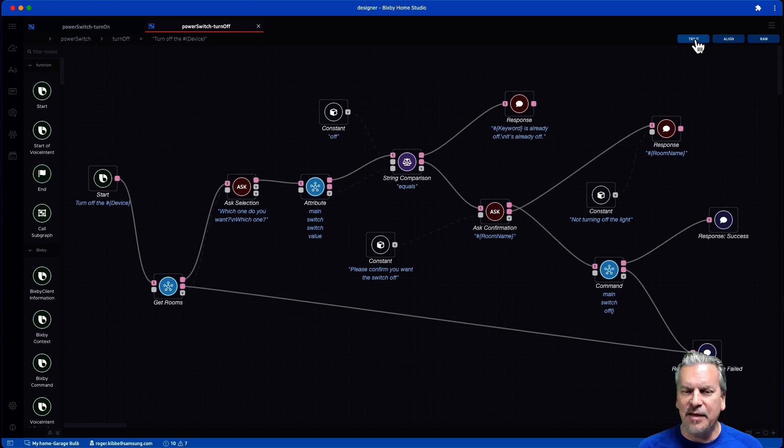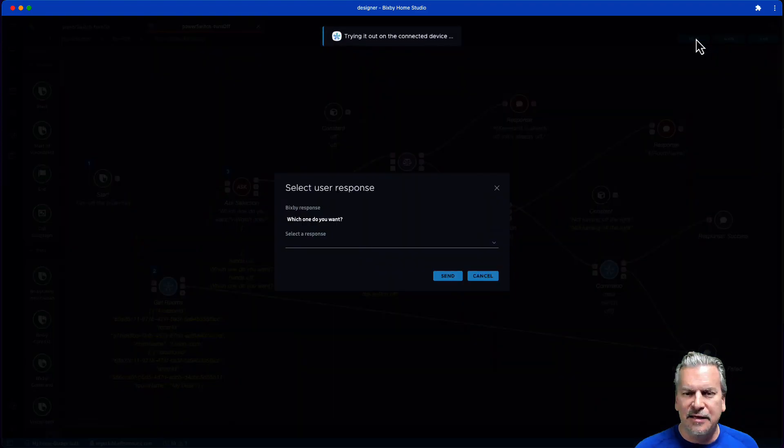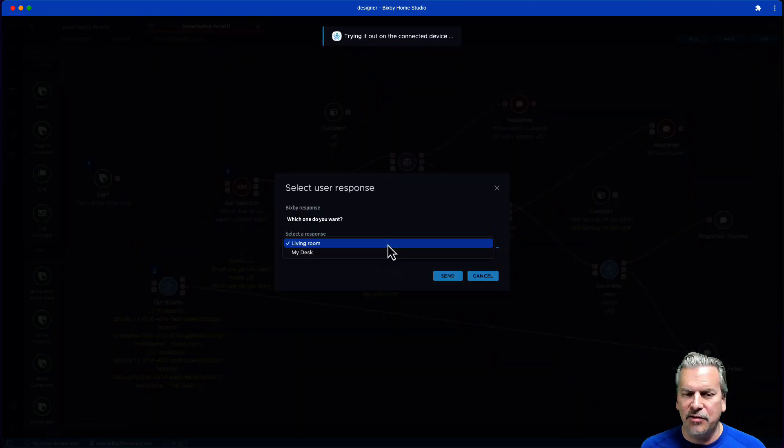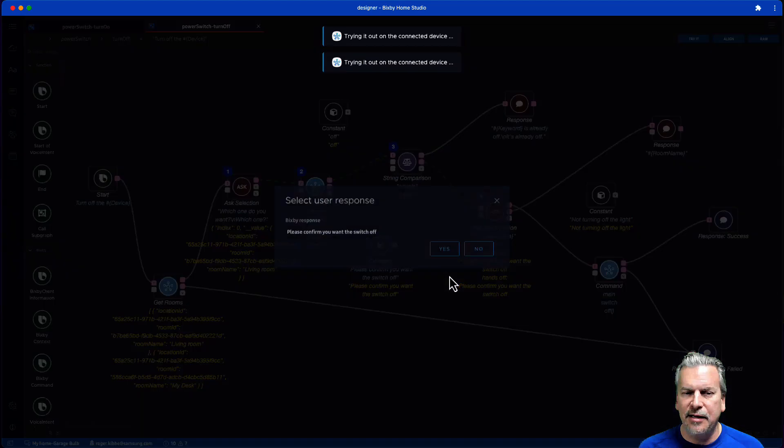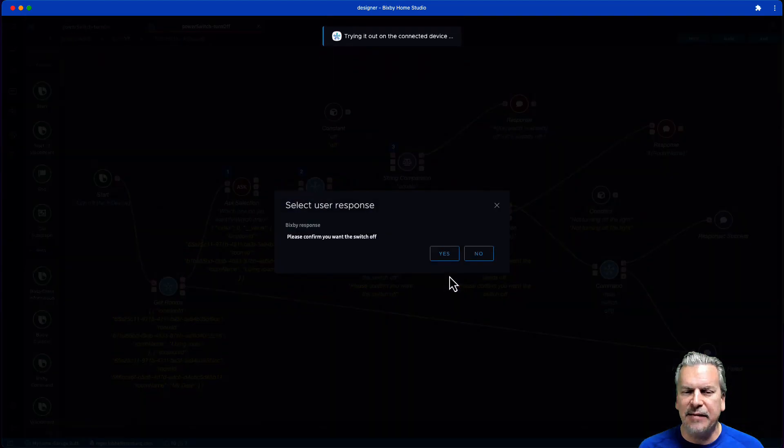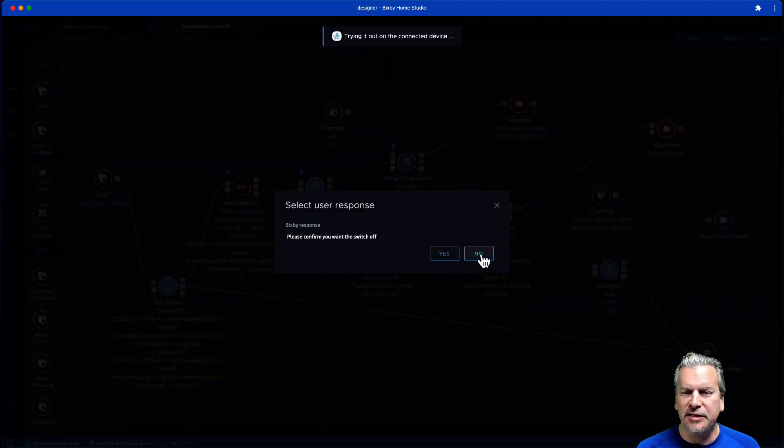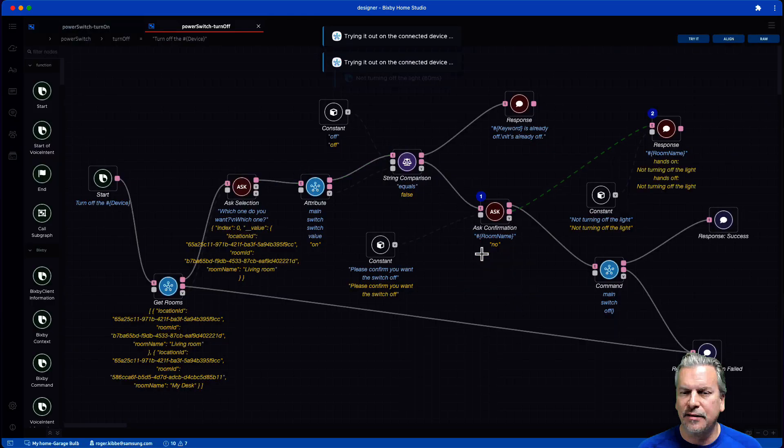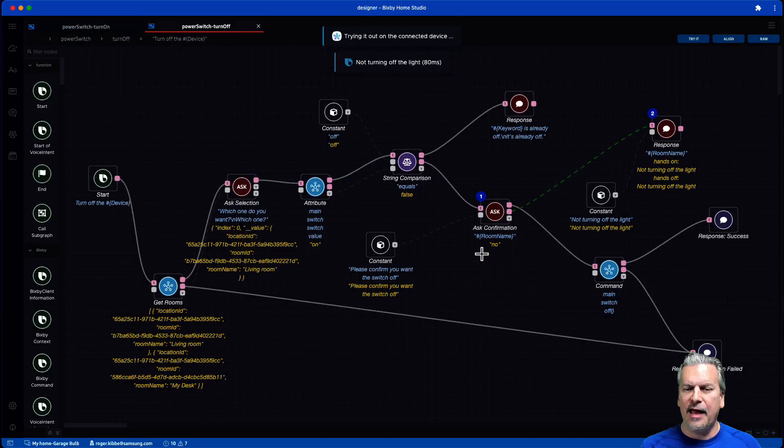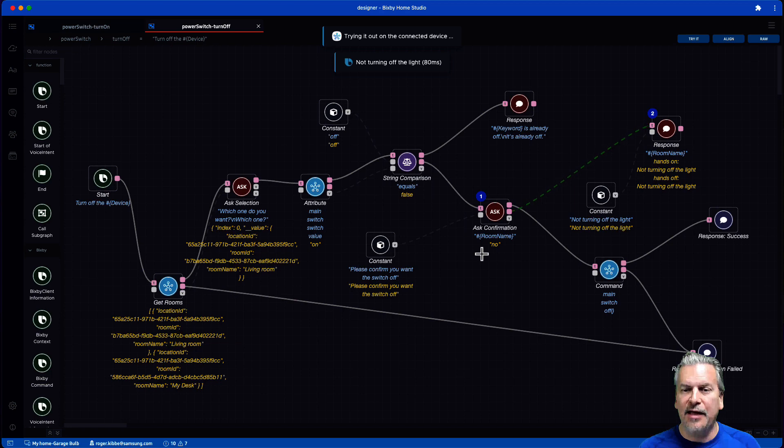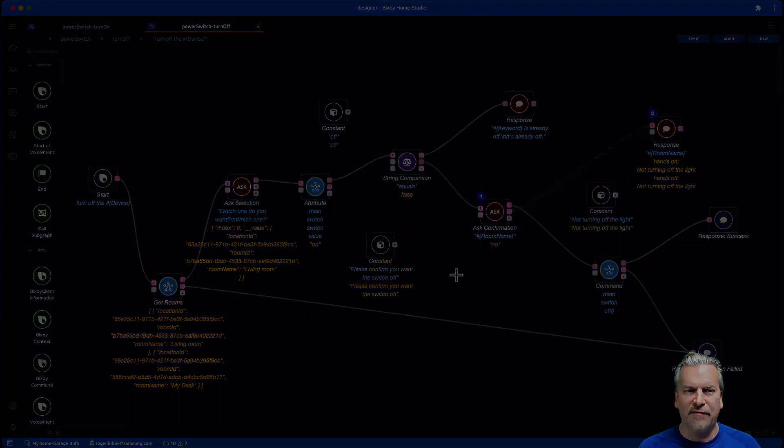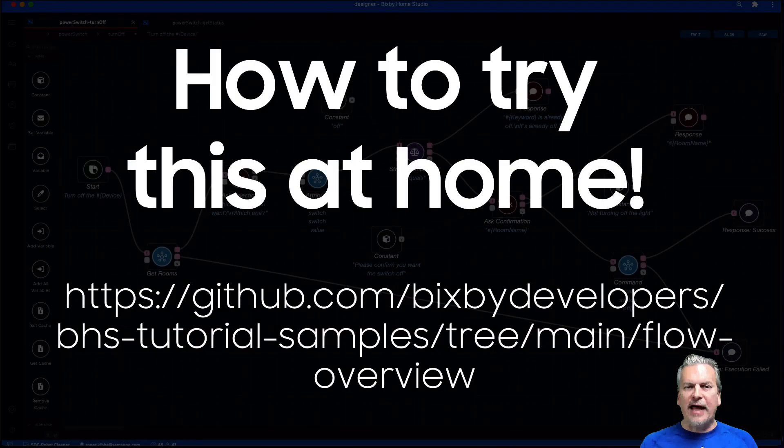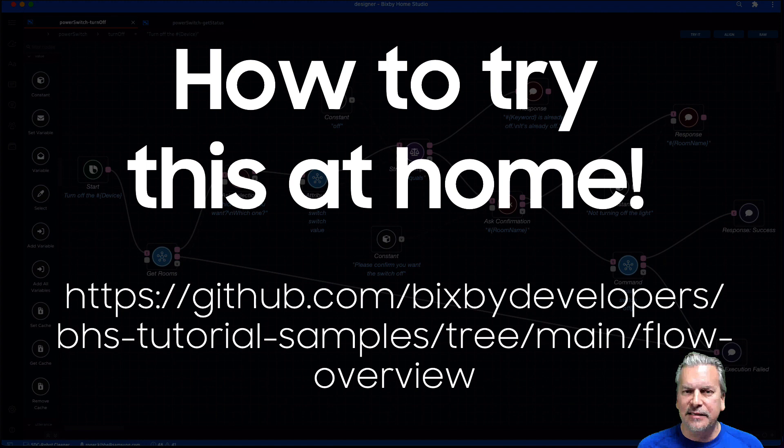All right. One more time. The device is on. I will choose the room. All right. But in this case, I'm going to say no to the confirmation. Okay. And it did not turn the light off. And it gave me a response saying that did not turn off the light. All right. So that was the demo.